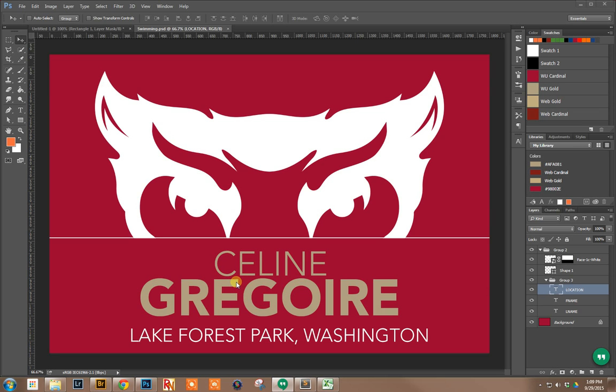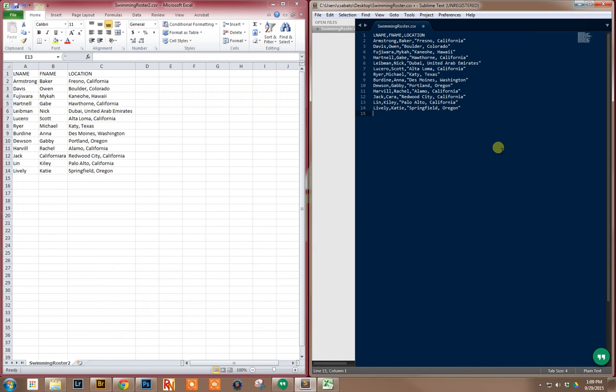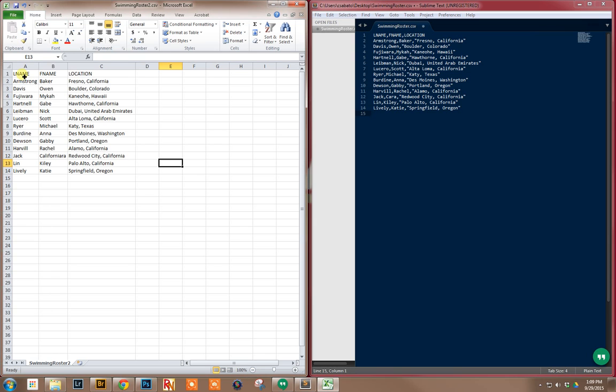To start with, you need your data. Basically, you just need a CSV file. You can do it in Excel or a generic text editor. You'll see LName, FName, Location - these are the data fields that I'm going to use.